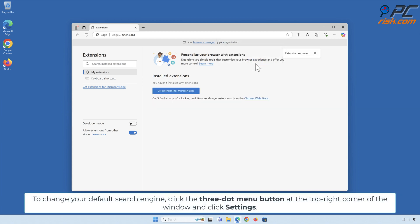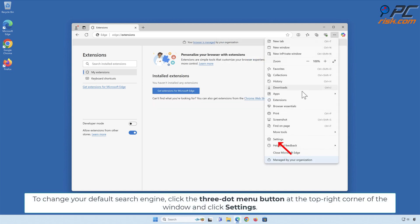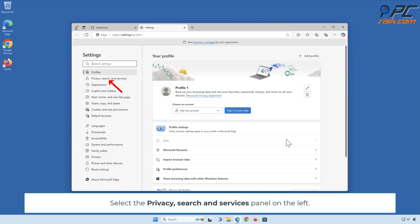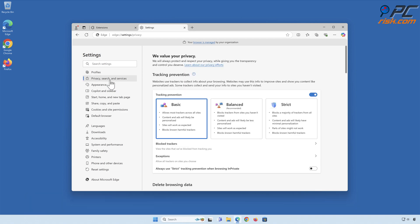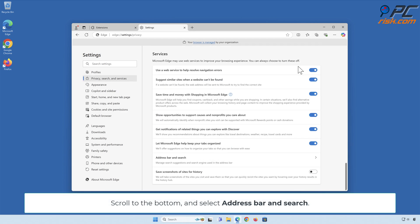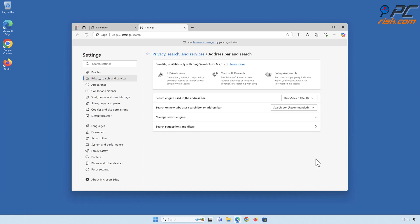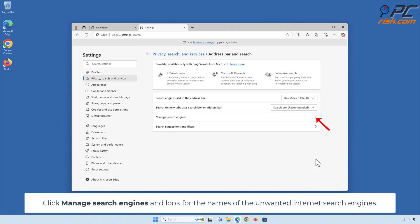To change your default search engine, click the three-dot menu button at the top-right corner of the window and click Settings. Select the Privacy, Search and Services panel on the left. Scroll to the bottom and select Address Bar and Search.